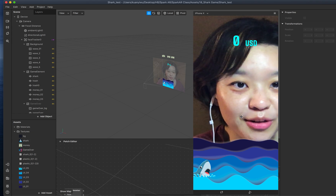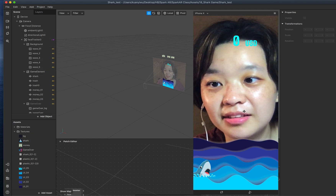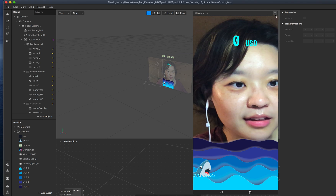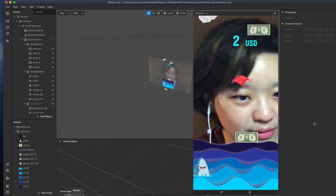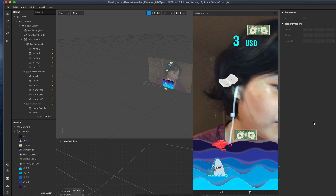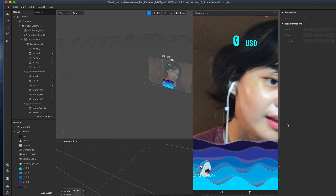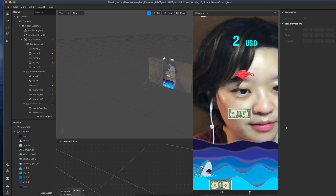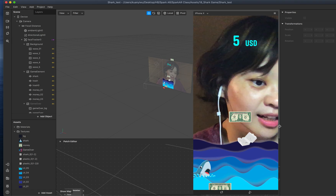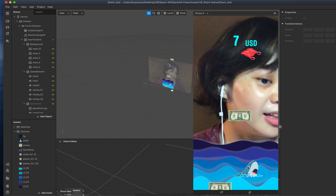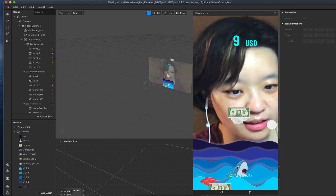Hello everyone, today I'm going to share with you a game and let's see how it works. Basically, you can see this is the gameplay — when money XY falls into sharks XY, the shark gets one point. But be careful of the plastic bags and trash, because once the shark touches the trash, you lose the game — it's game over.